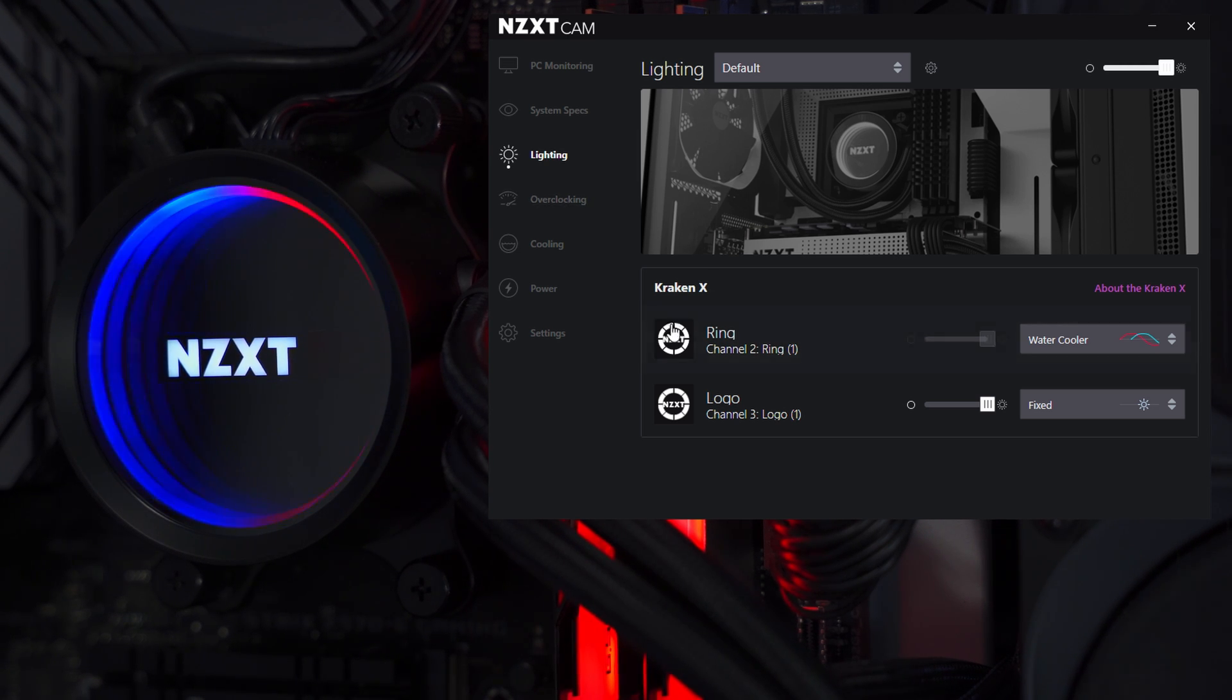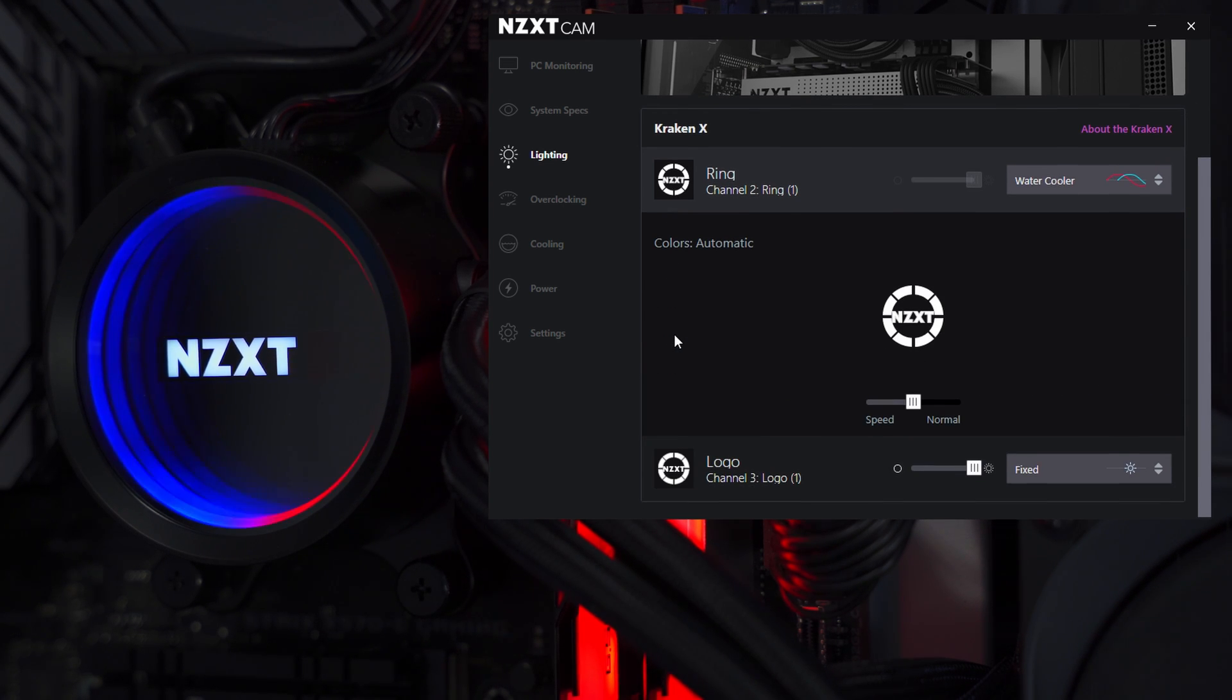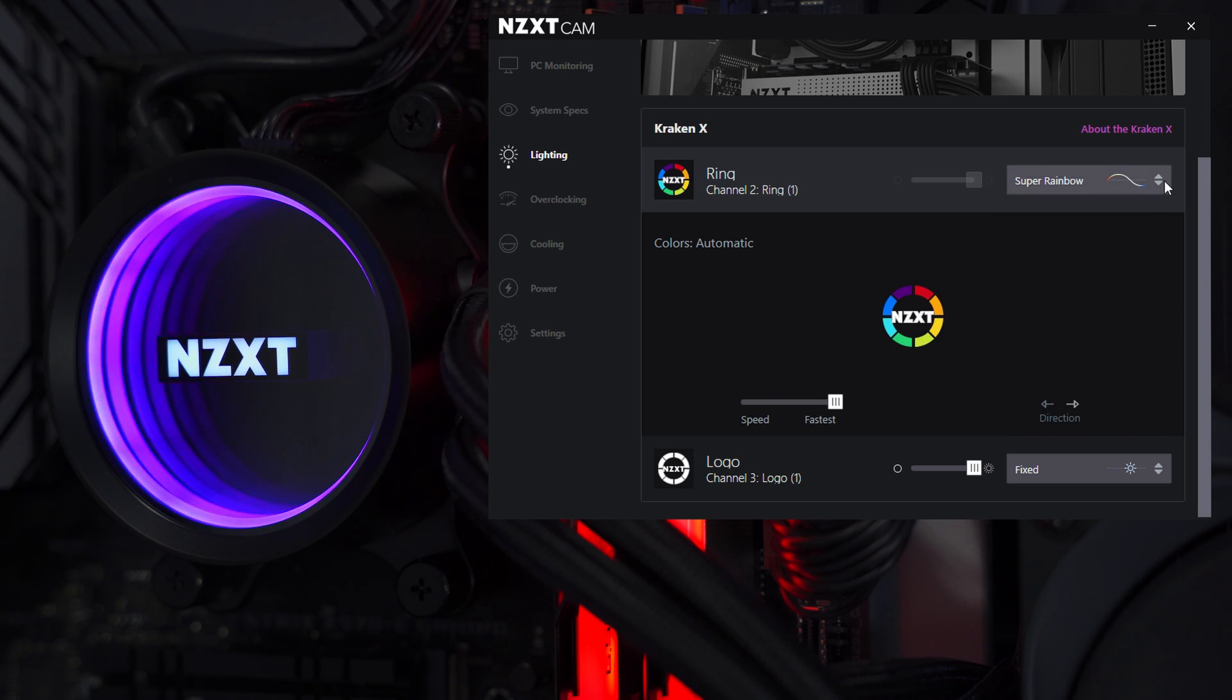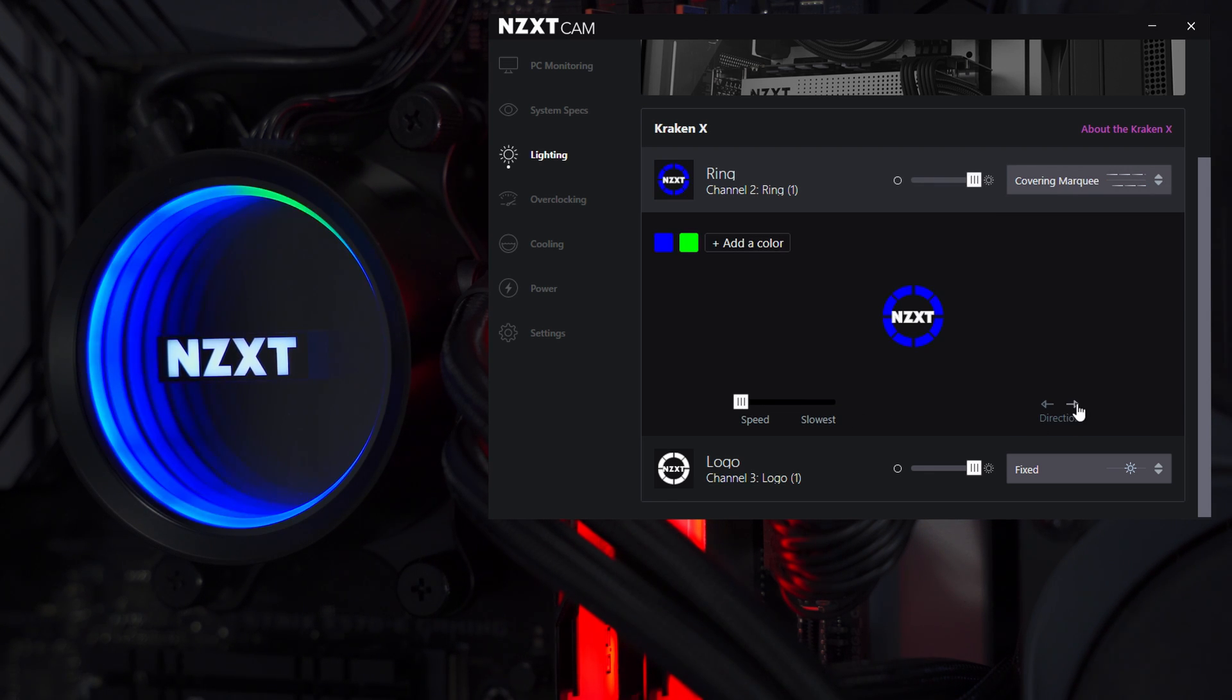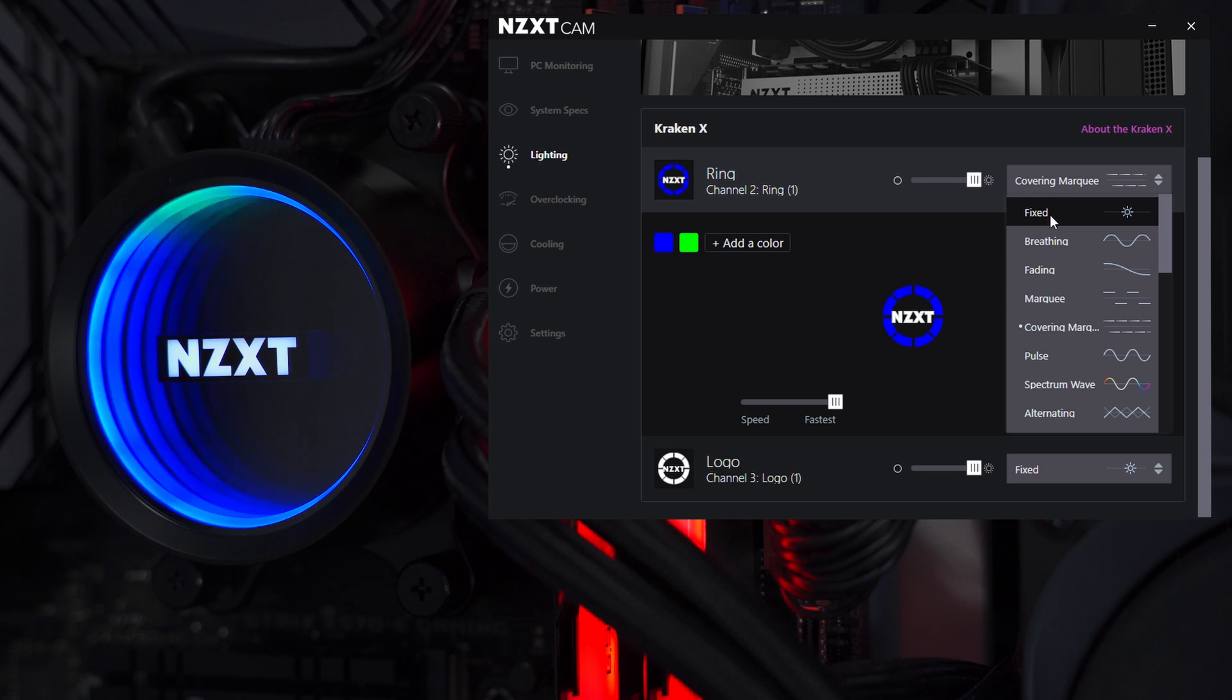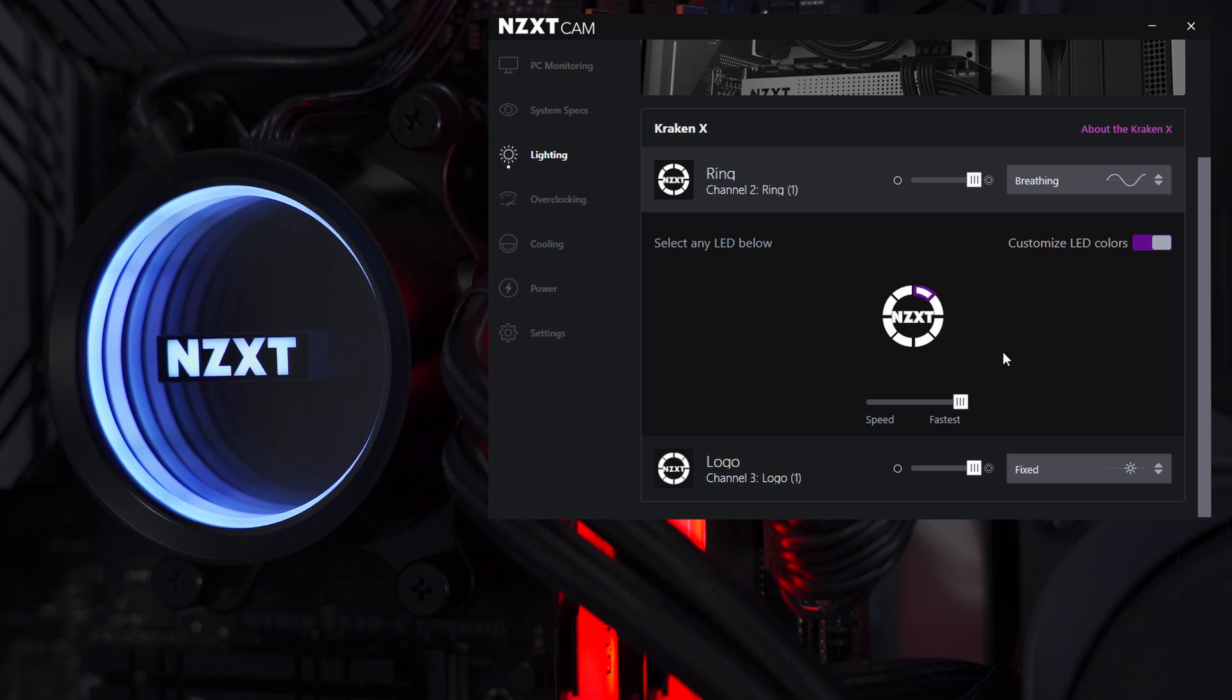You can come down here and control the ring separately from the logo, which I think is pretty cool. If we expand the ring channel, we can see all the customization options available to us. This drop down menu is full of all sorts of different presets. Some of them are pretty crazy and colorful, and they give you a little bit more control after you select one where you can change the speed or the direction of the effect. And then if you really want to go crazy with customization, if you pick one that offers advanced settings, like breathing for example, then this customized LED colors button shows up.